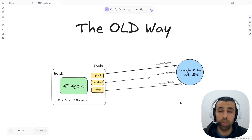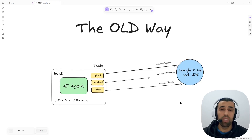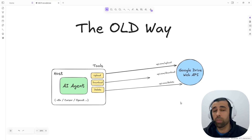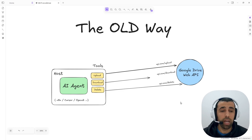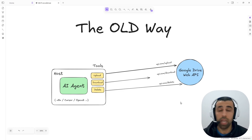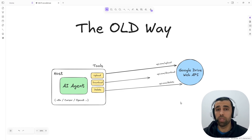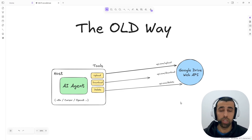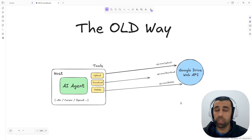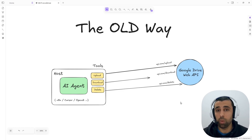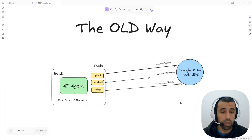Hello guys, in this video I'm going to talk about MCP. The past few days everybody's been talking about MCP online and how it's going to revolutionize AI agent development. So in this video I'm going to try to cover the difference between doing it the MCP way and developing agents how we used to do.